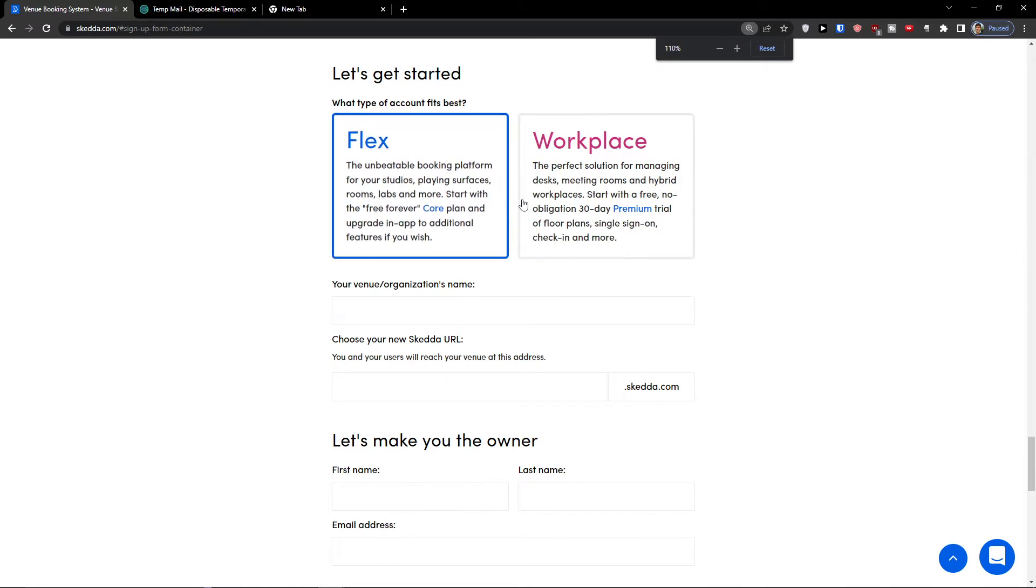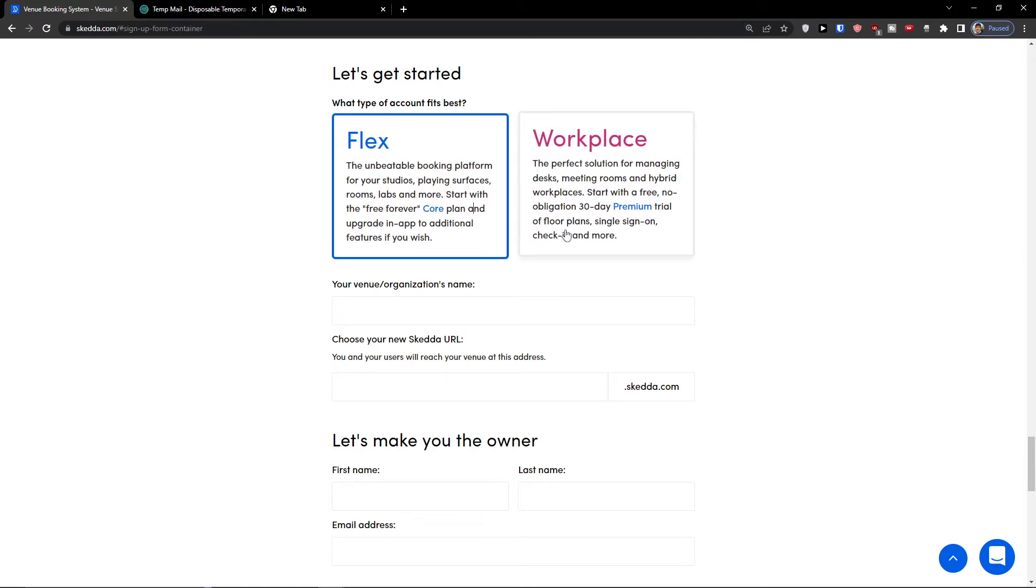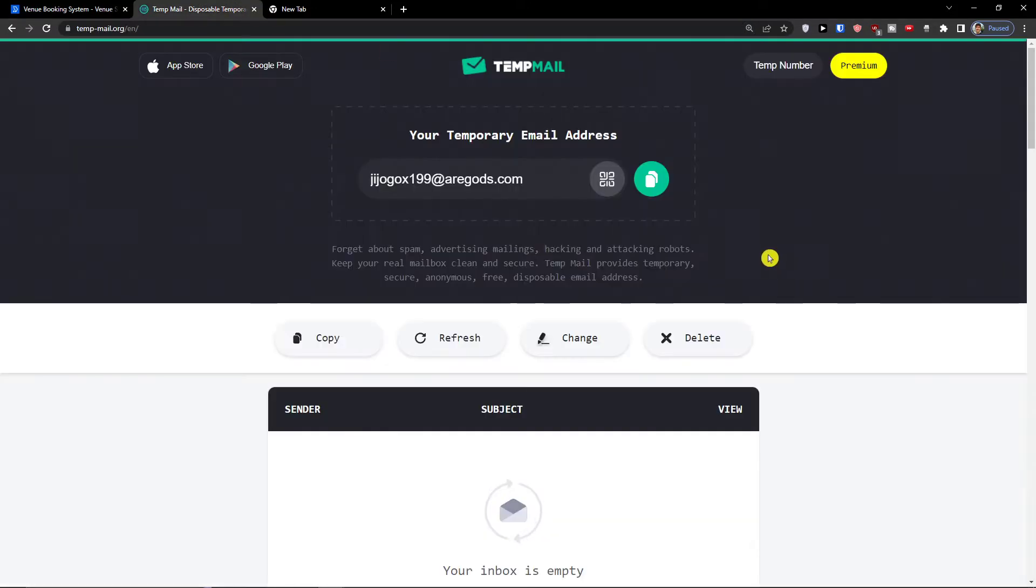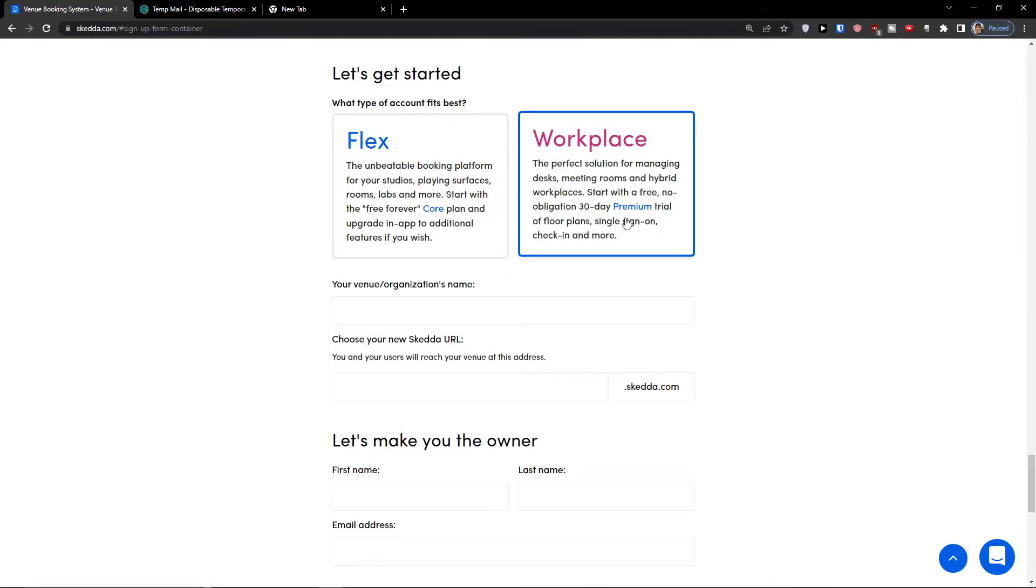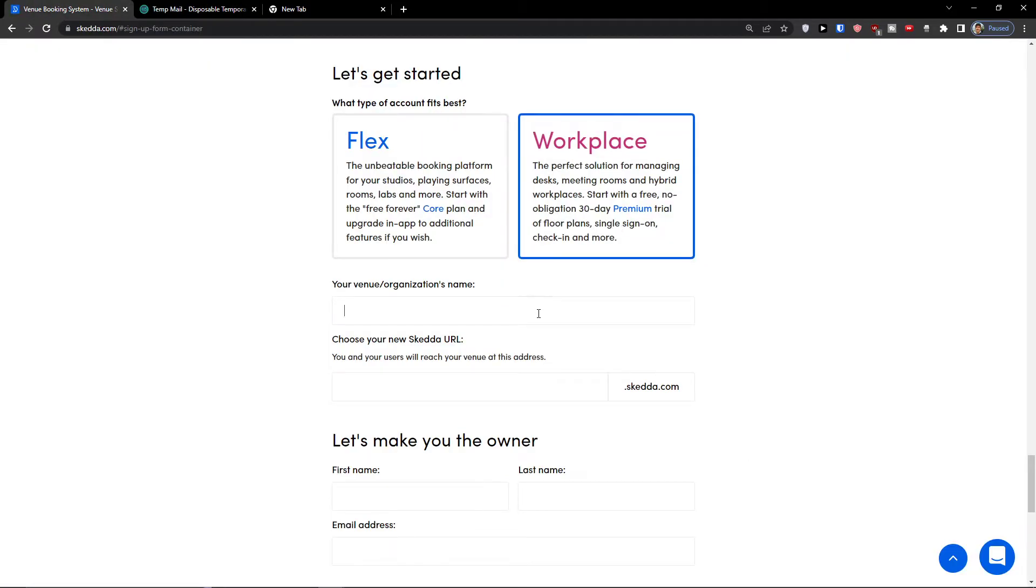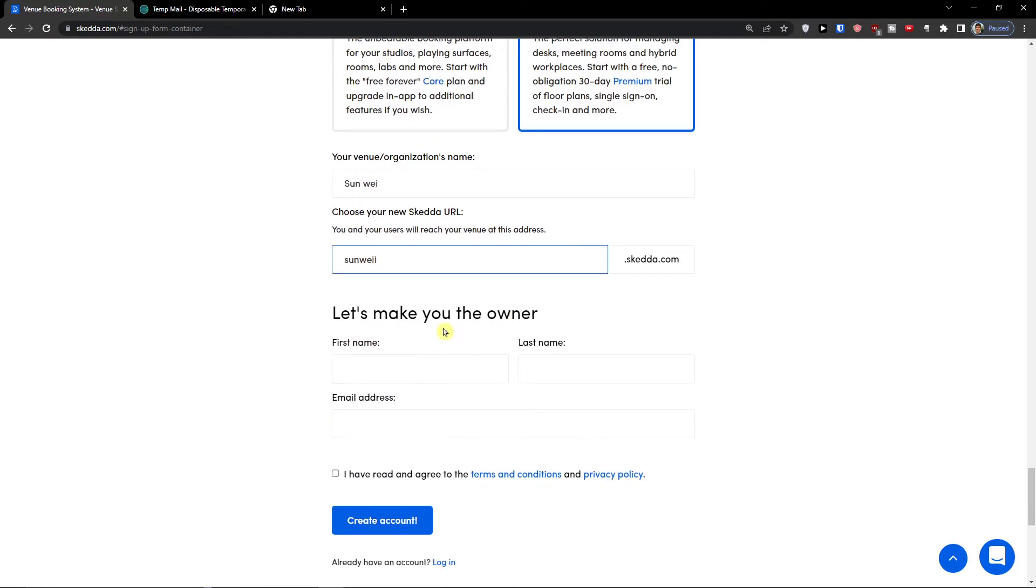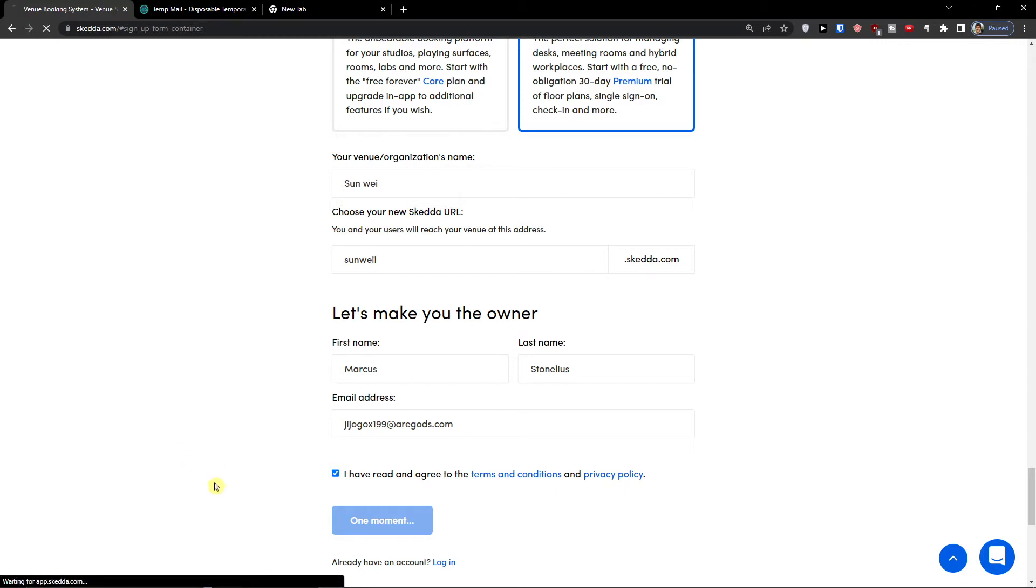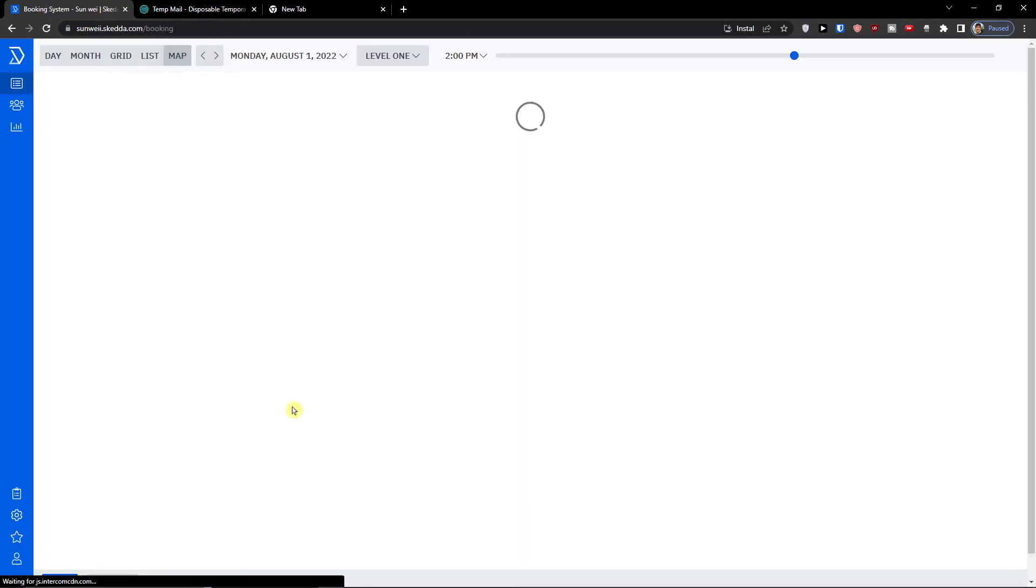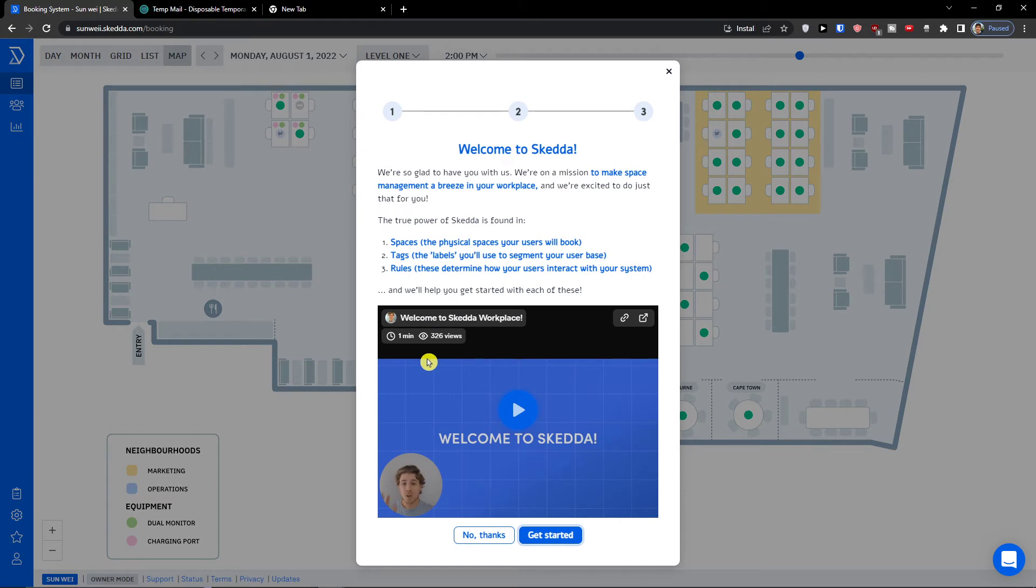So let's say I will go with the workplace now so we can see everything. Email address is going to be here, create account. Now let's just wait until it loads. Welcome to Skeda.